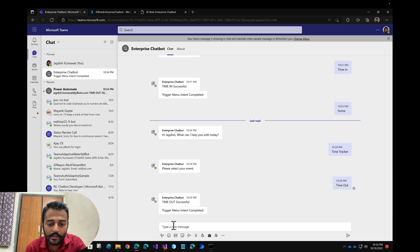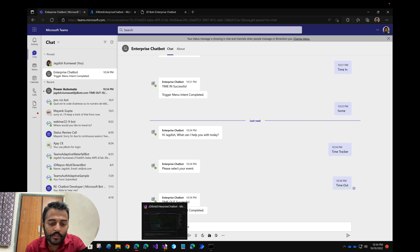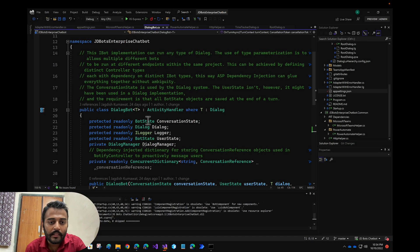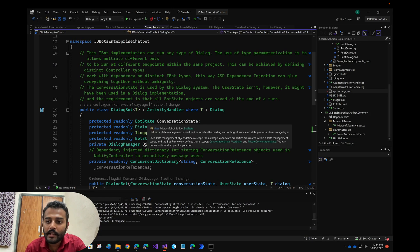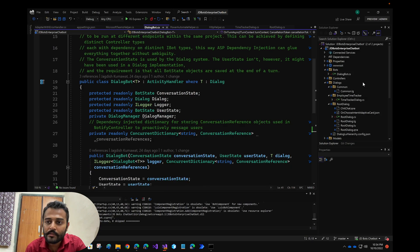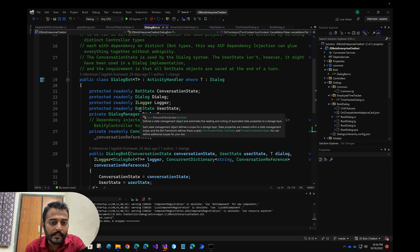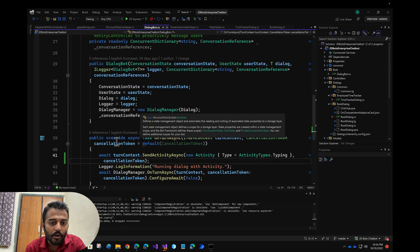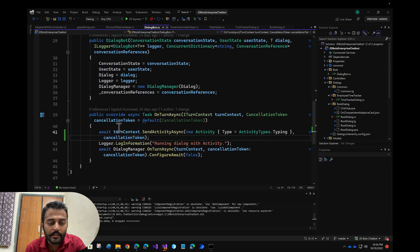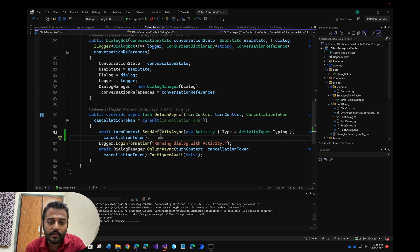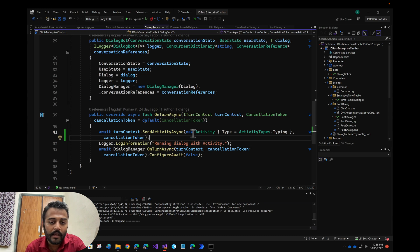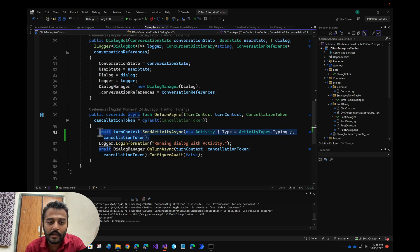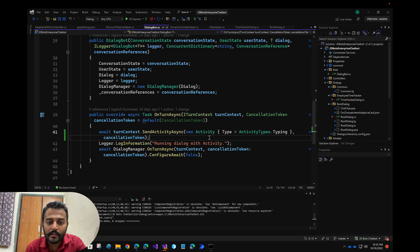We have added a single line of code to implement this piece, and that is inside our dialog bot class, inside the on turn method. Inside the on turn method, this particular statement needs to be added: turn context send activity, and the new activity we are creating, the activity type is typing. This is a single line of statement that is added for the typing indicator.